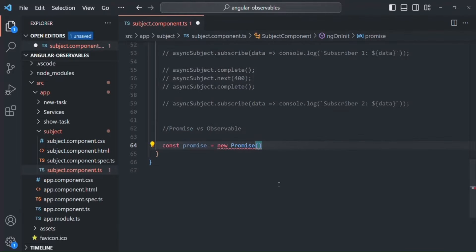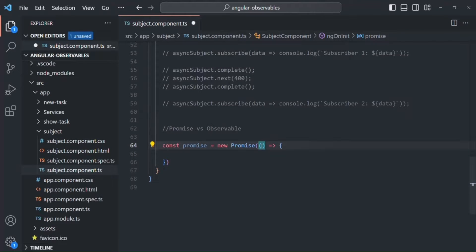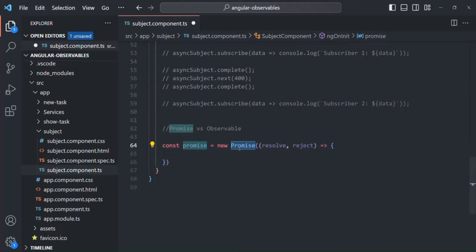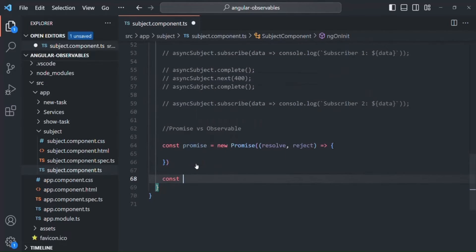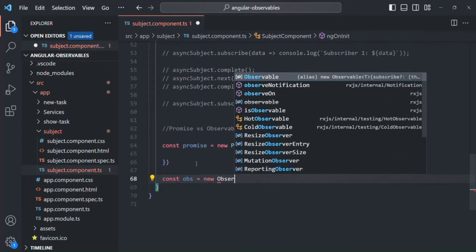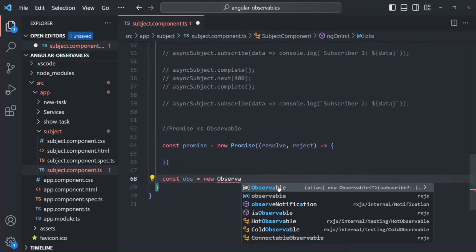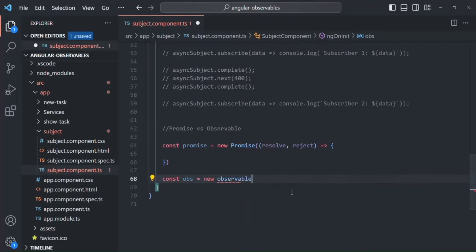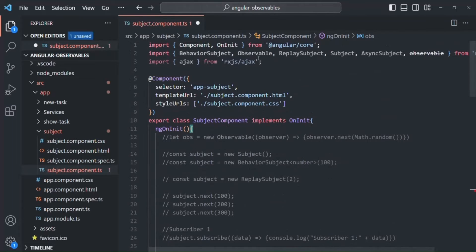We can pass a callback function to this Promise constructor, and this callback function is going to receive two arguments: the resolve function and the reject function. In contrast, if I want to create an Observable — let me create a variable called 'obs' — in order to use the Observable constructor we need to import it from the RxJS library, which we are already doing here.